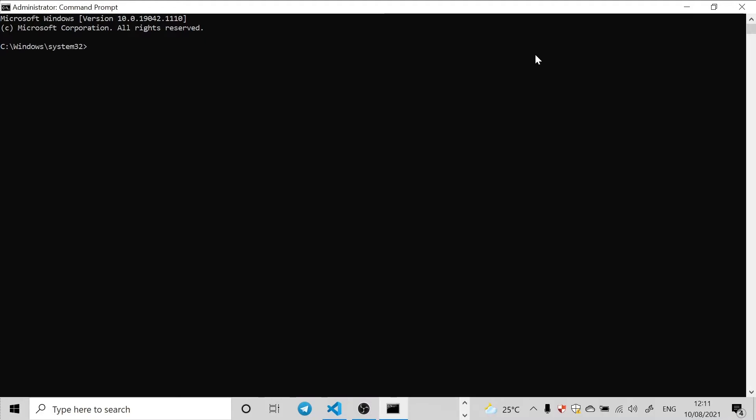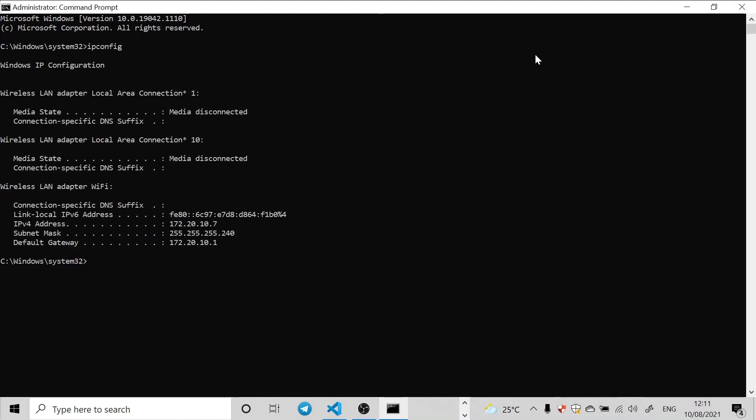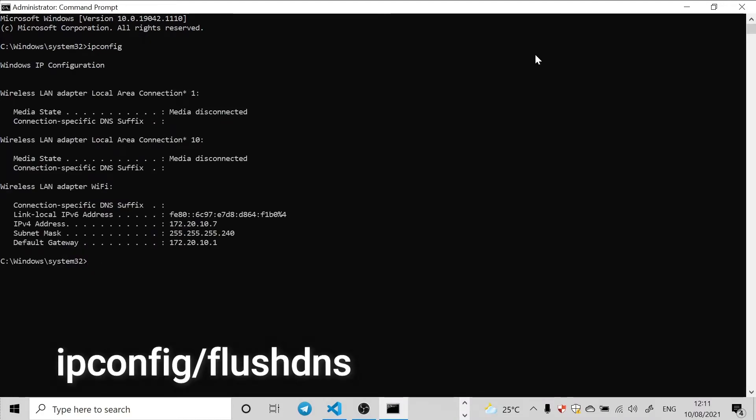Alright, let's get started. Our first command is we're going to type in ipconfig, so I-P-C-O-N-F-I-G, then hit the Enter key.